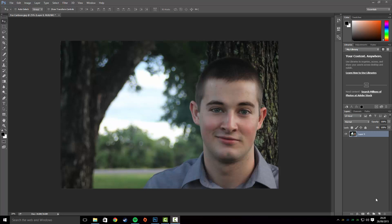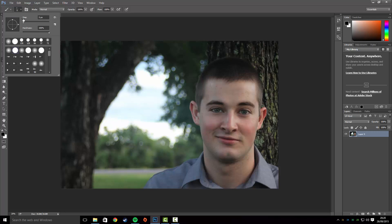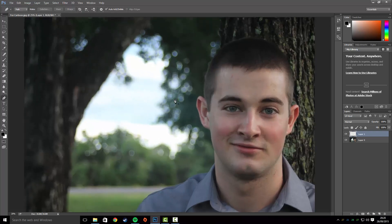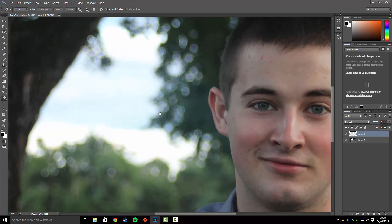Today I'm going to be showing you how to turn yourself into a cartoon in Photoshop CC. The first thing you want to do is import your image, then go to the paintbrush and set it to about 5 pixels. Make sure your foreground color is set to black and create a new layer.